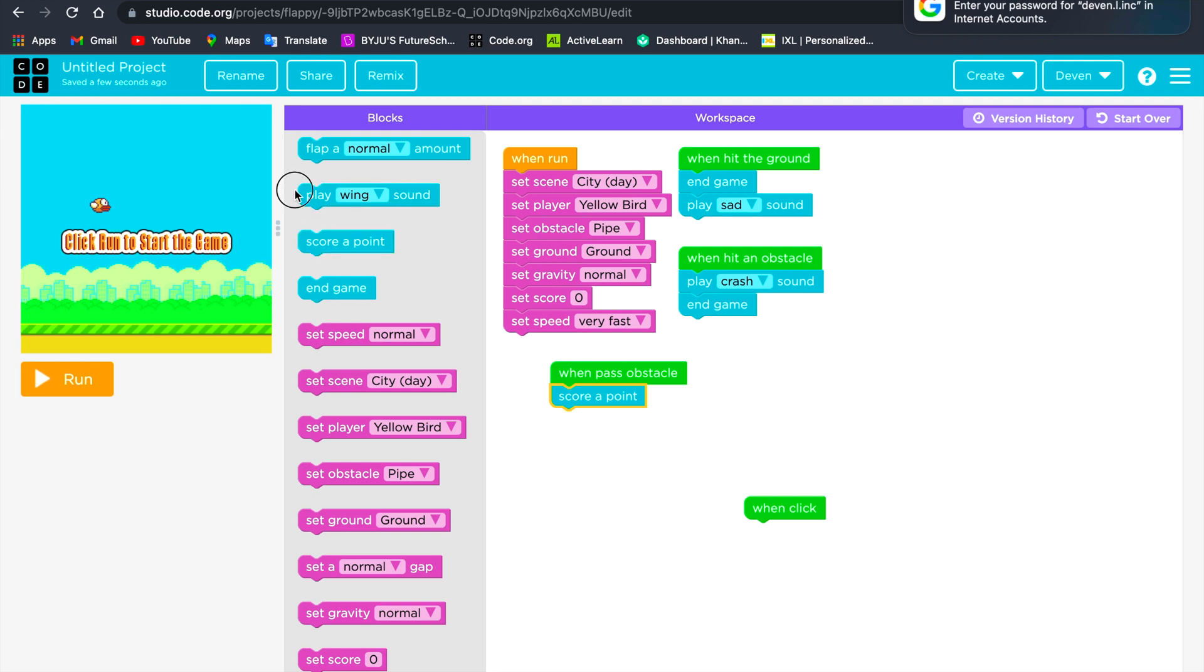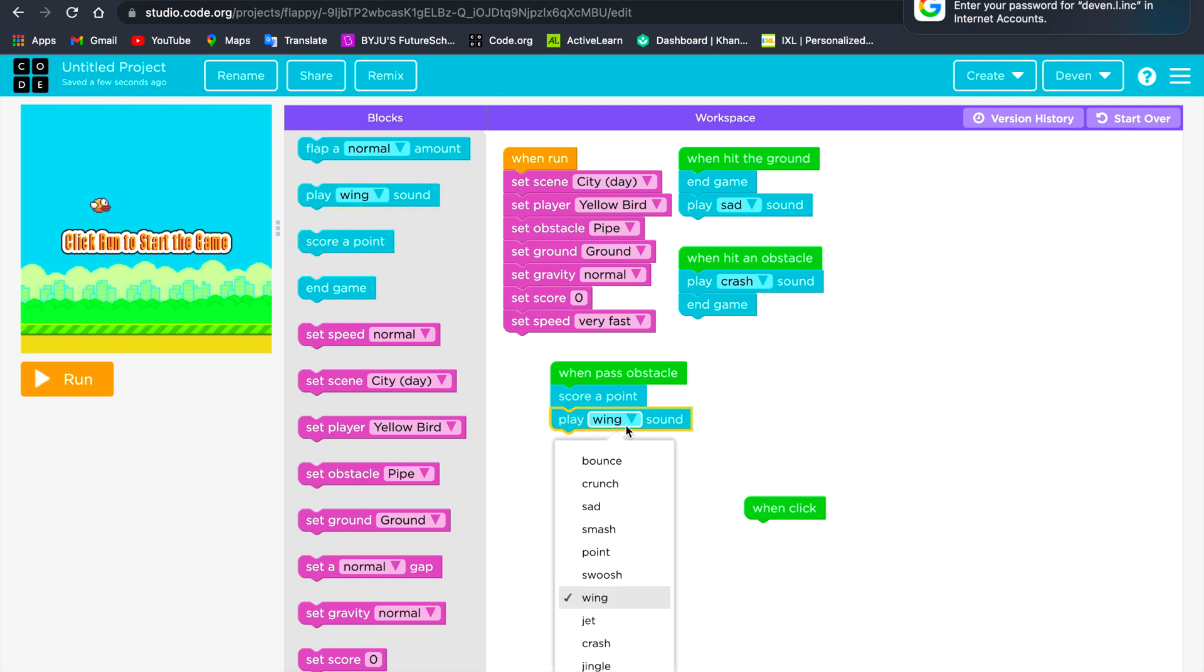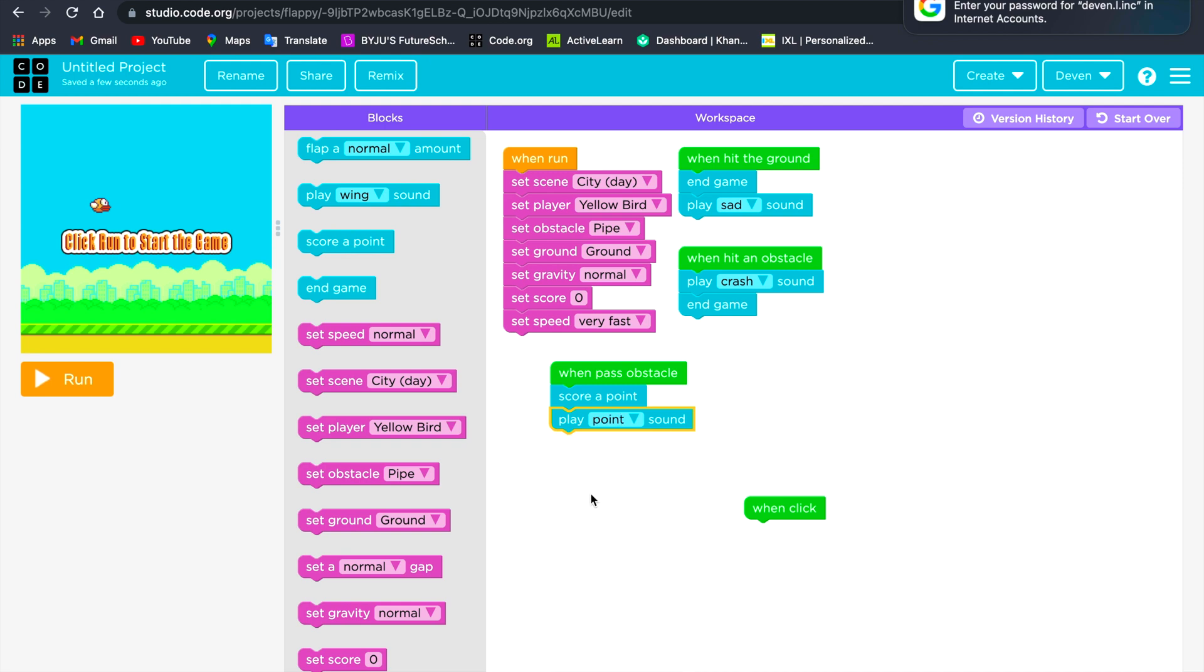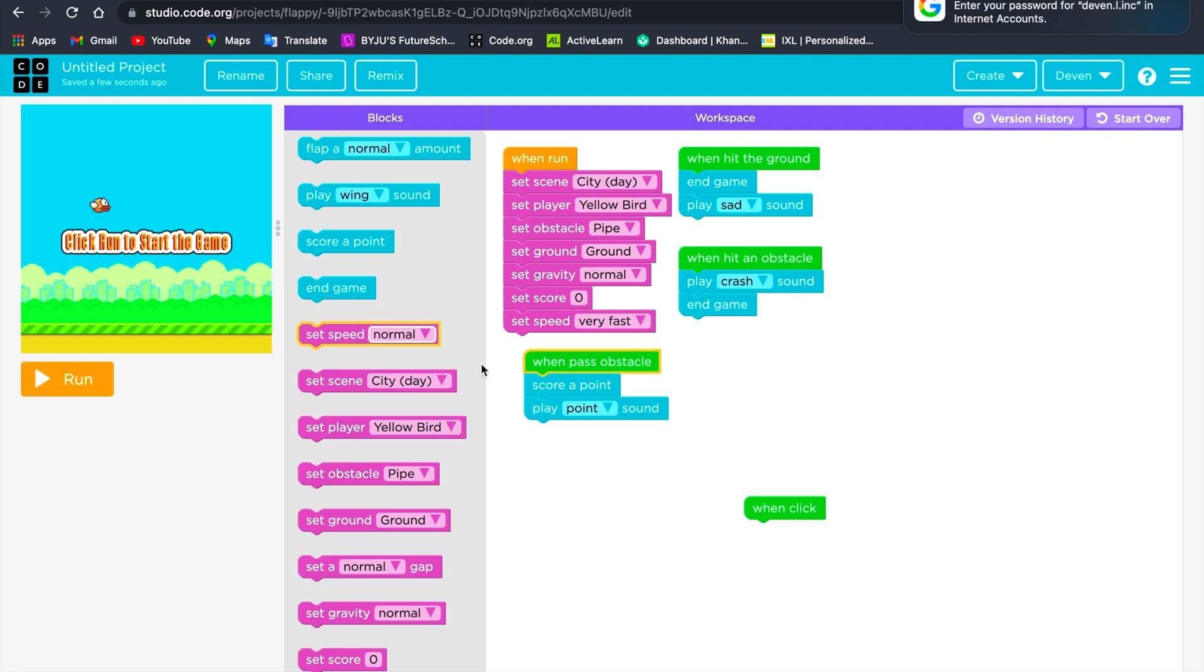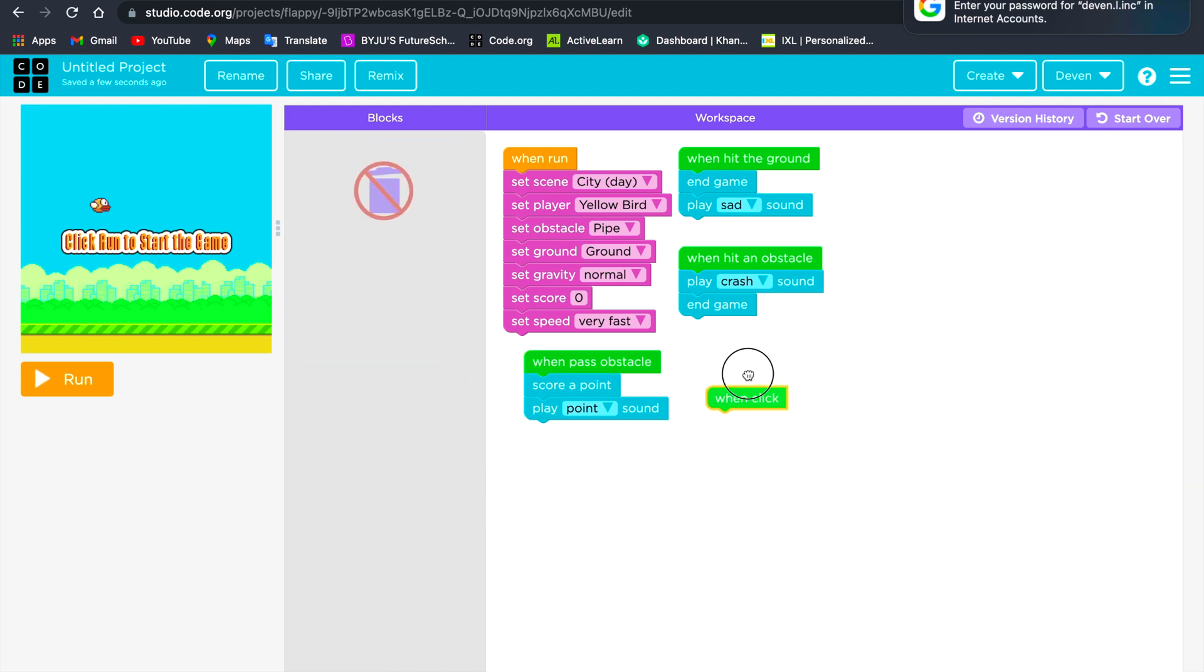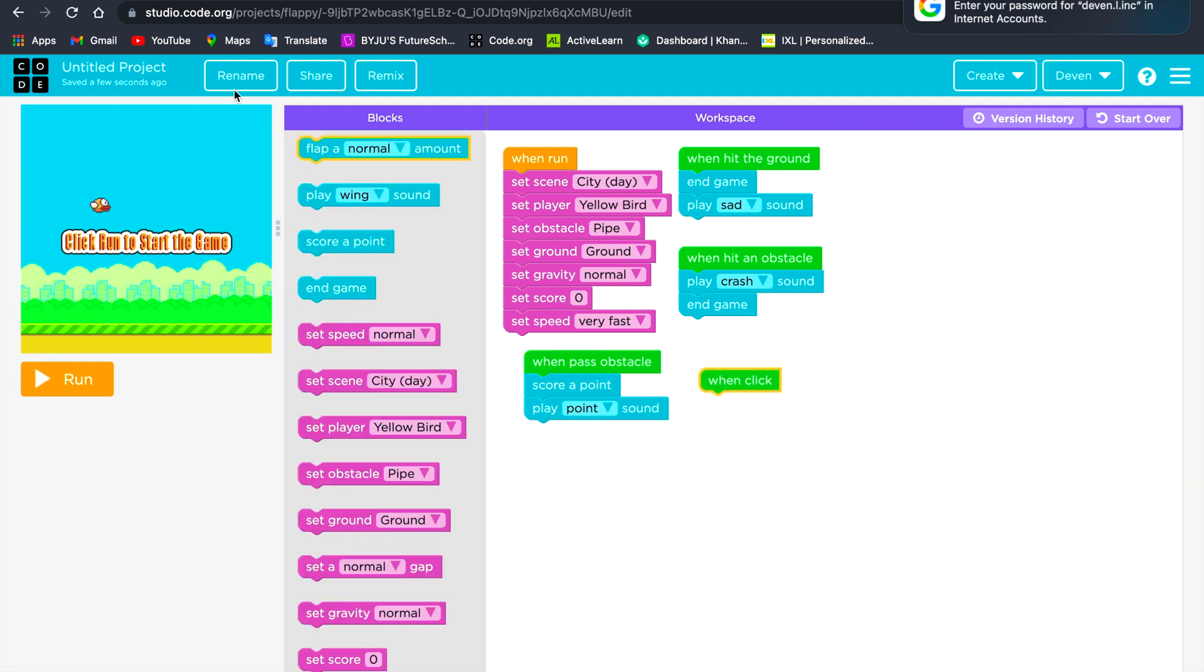And then you'll play a point sound. And when you click the mouse...